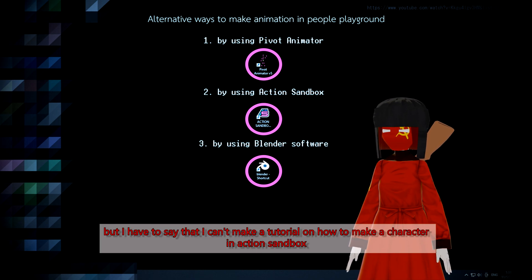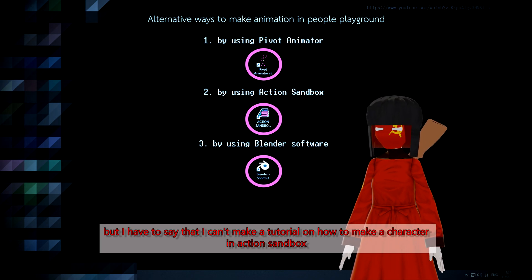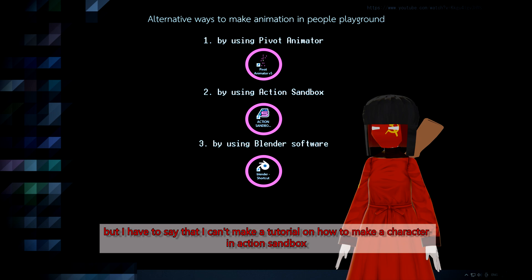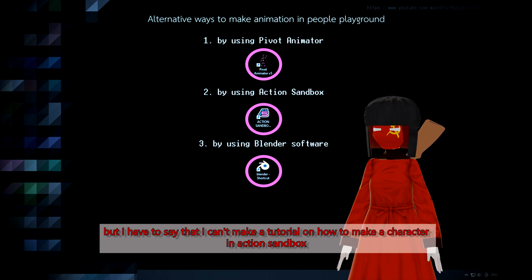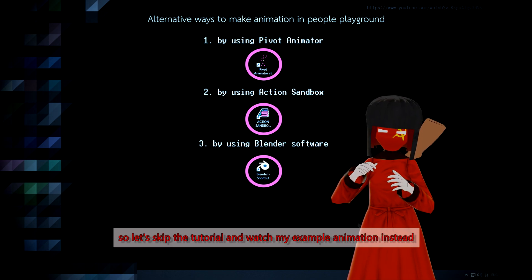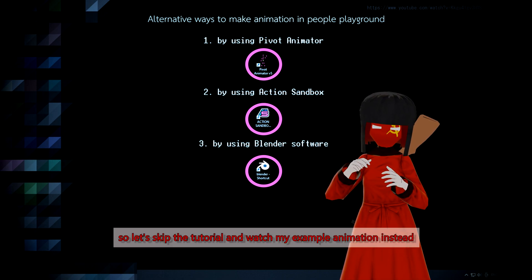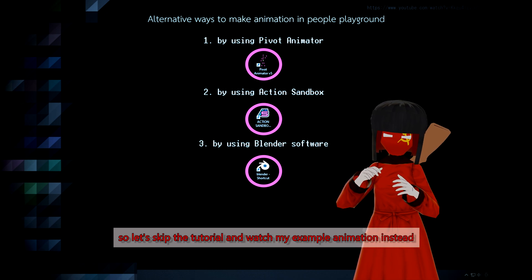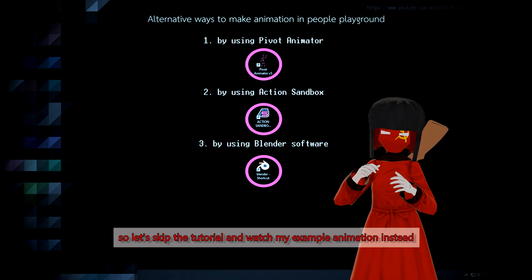I have to say that I can't make a tutorial on how to make a character in Action Sandbox. So let's skip the tutorial and watch my example animation instead.